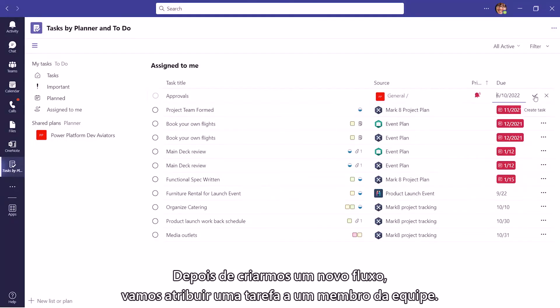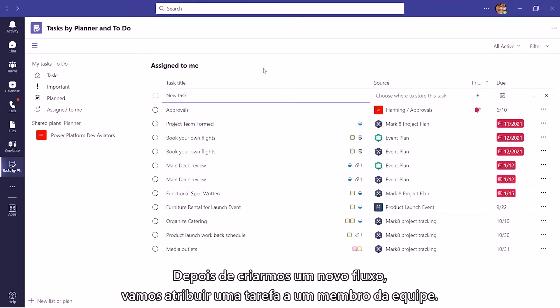Now that we have successfully created a new flow, let's assign a Task to a team member.